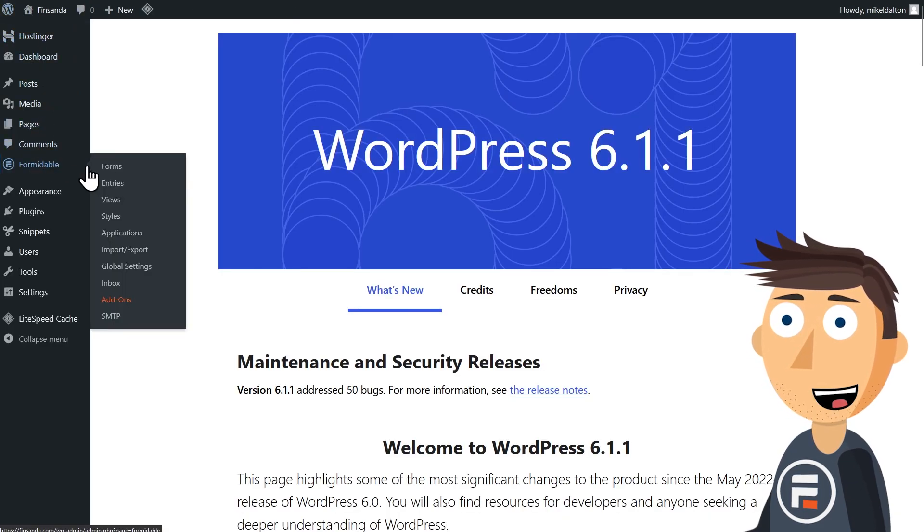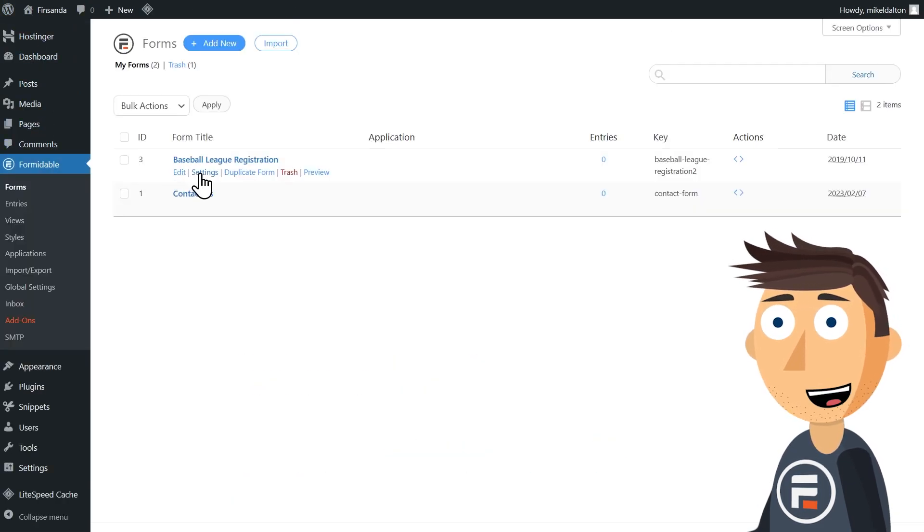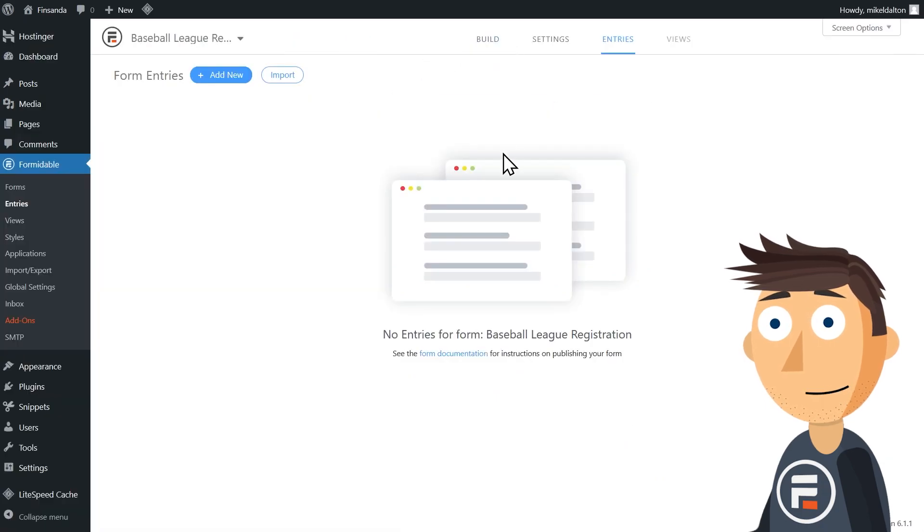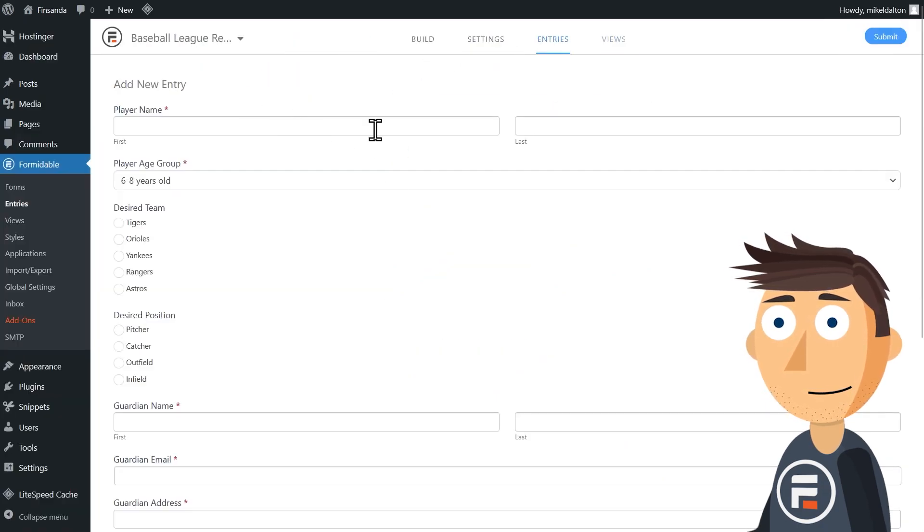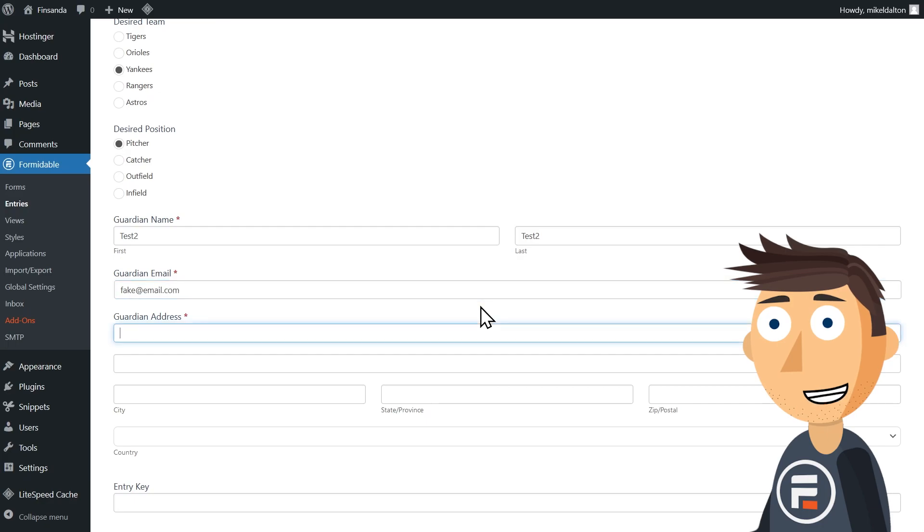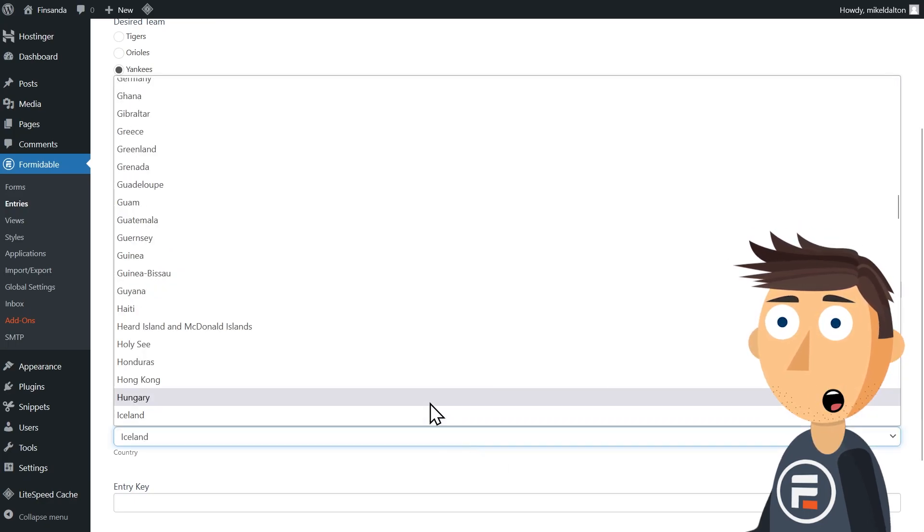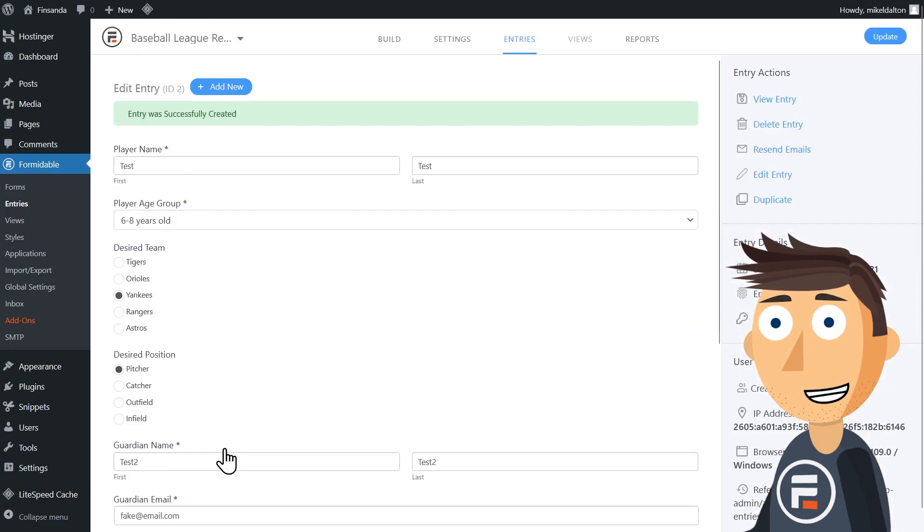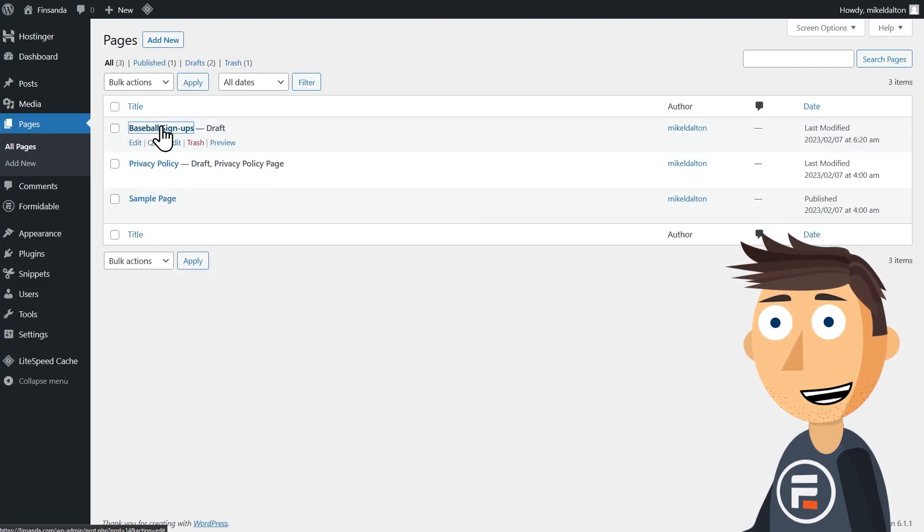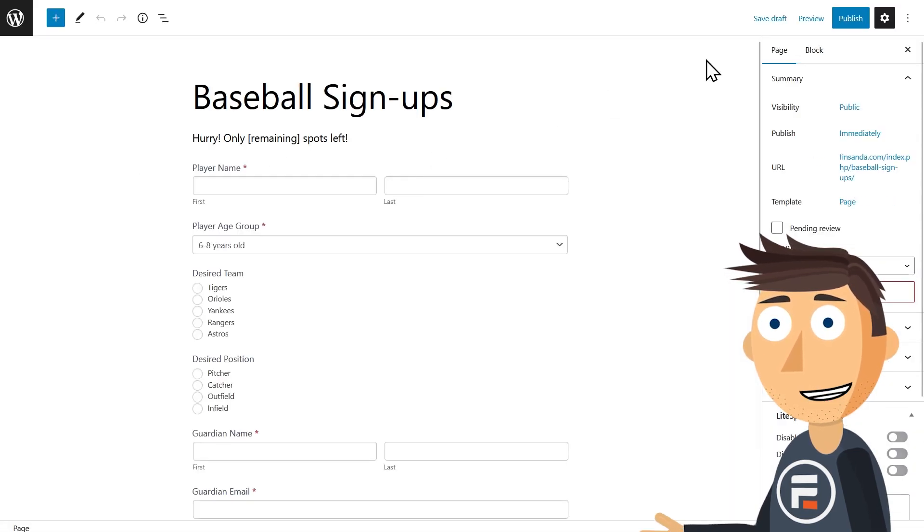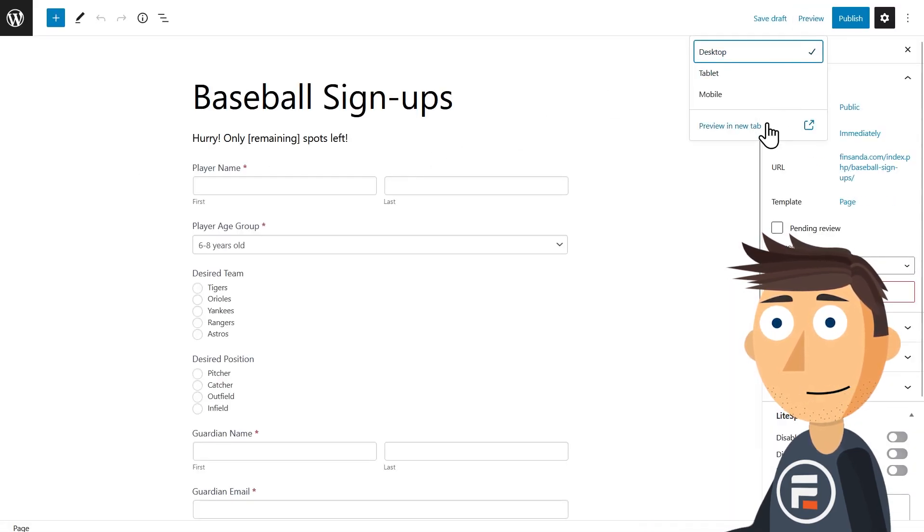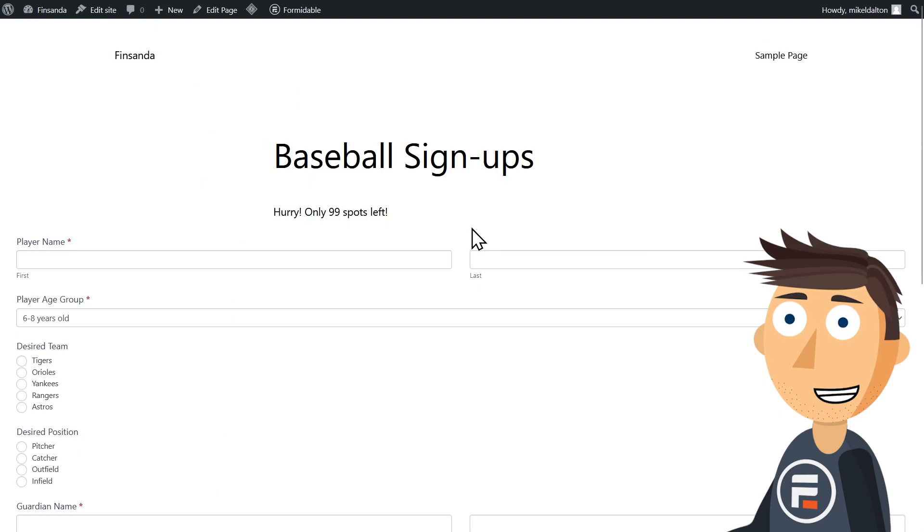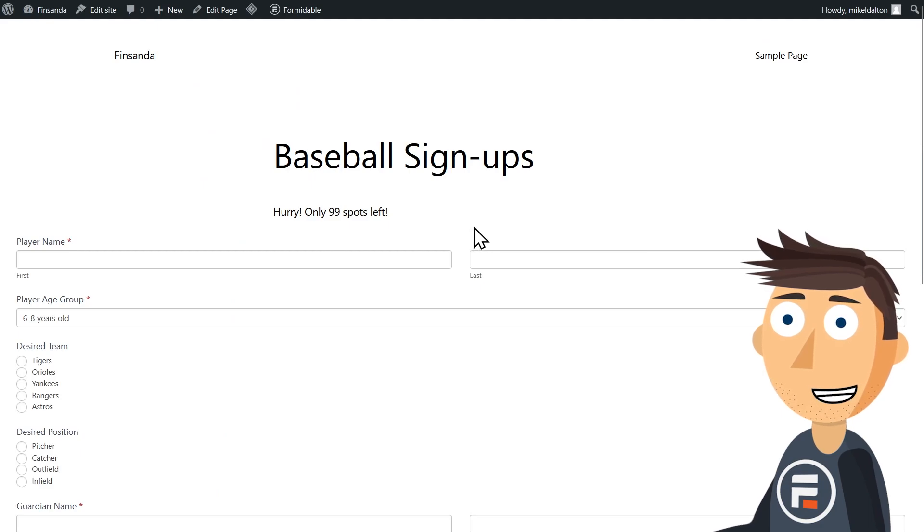Let's go make an entry to our form to really test this out. I'll quickly fill out the form with fake data, and then let's go back to the page. If we preview our baseball signup page again, perfect! Now we only have 99 slots left.